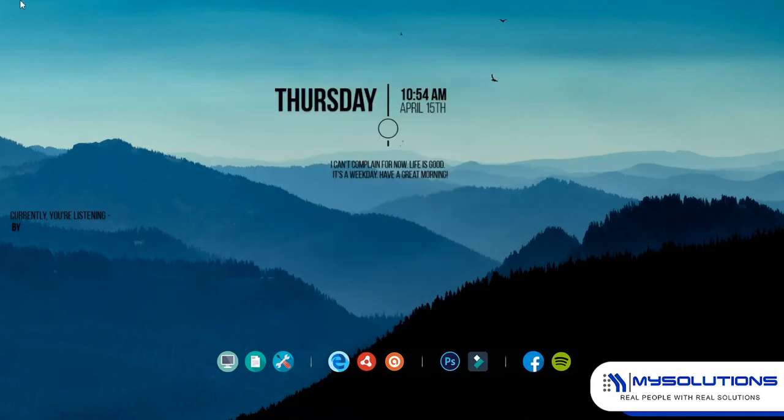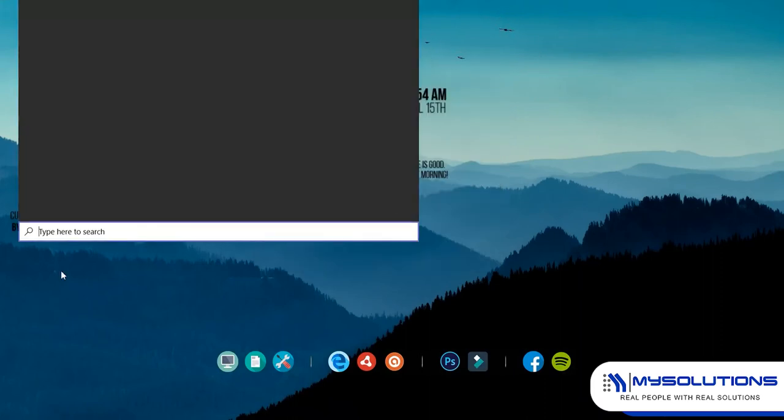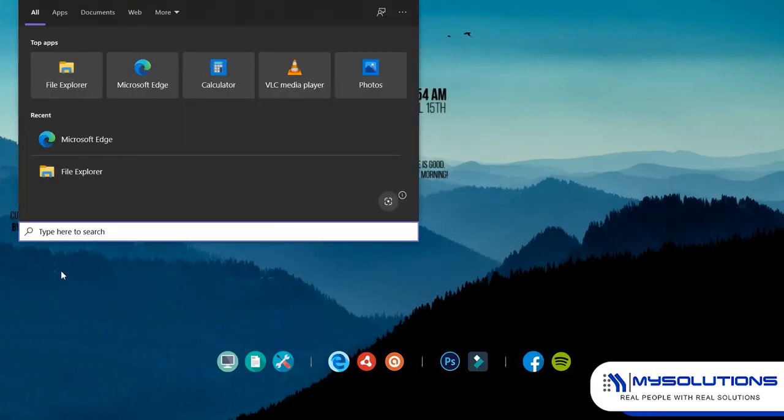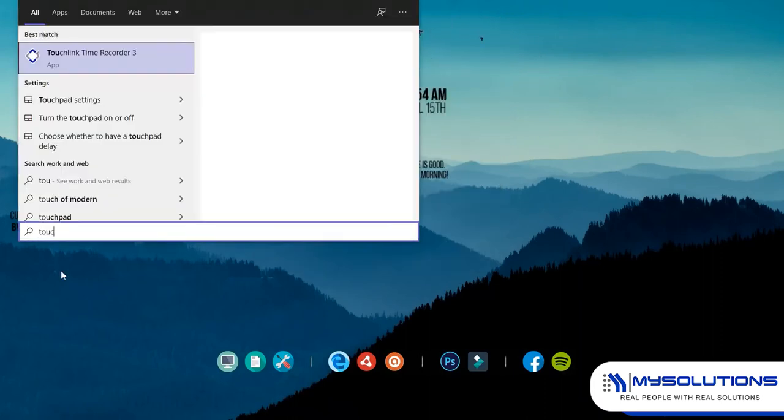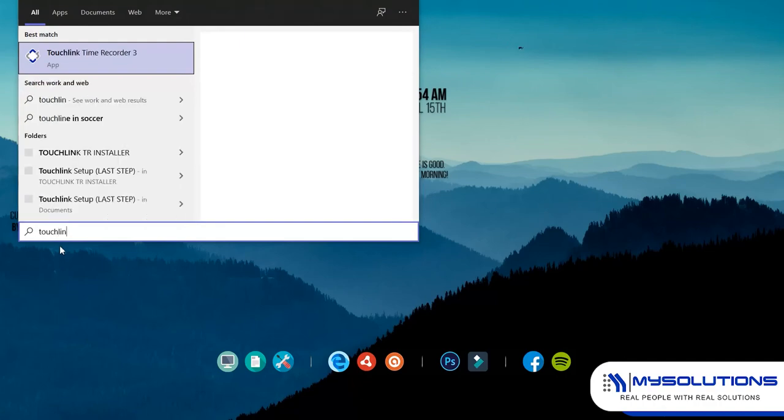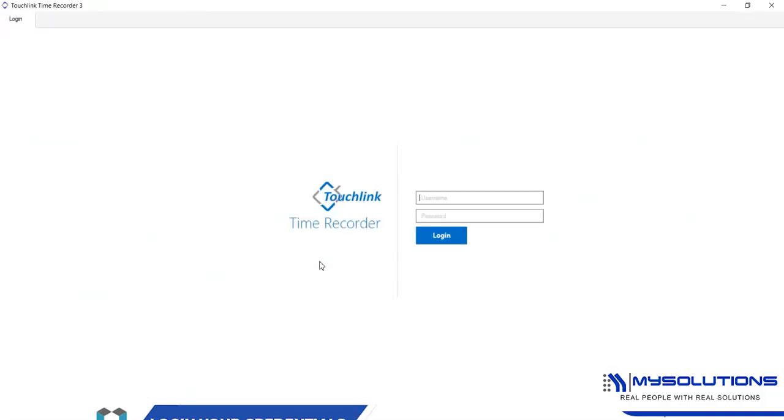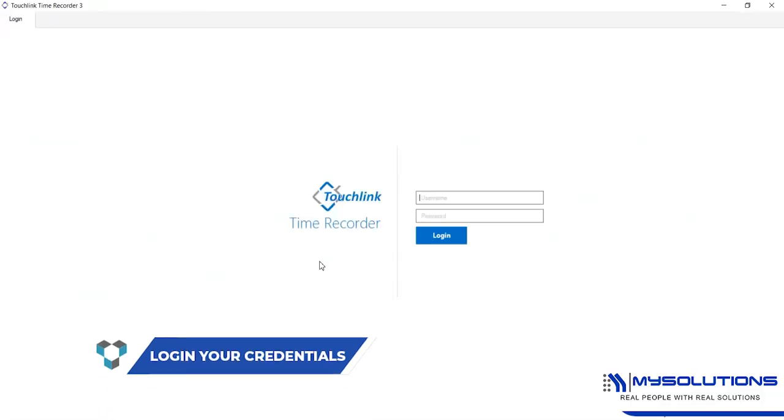Once done with the setup, you can now locate the TouchLink Time Recorder software installed on your computer. Open the software. The users need to log in their user account in the system.